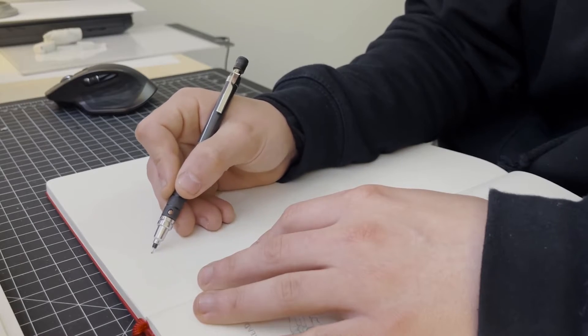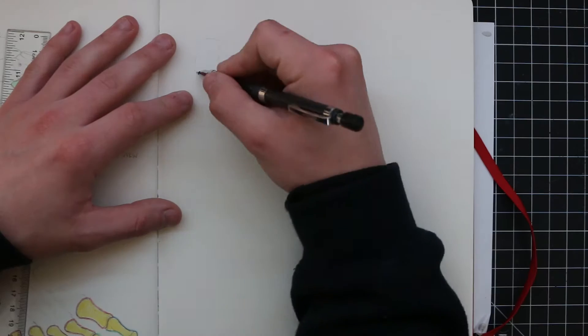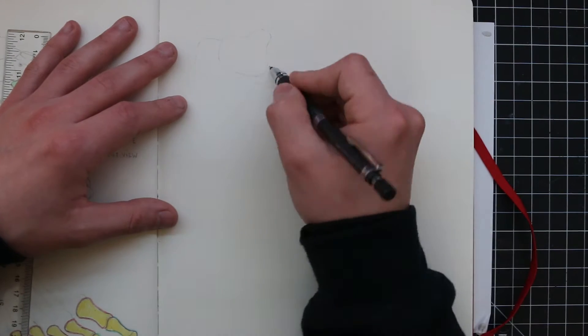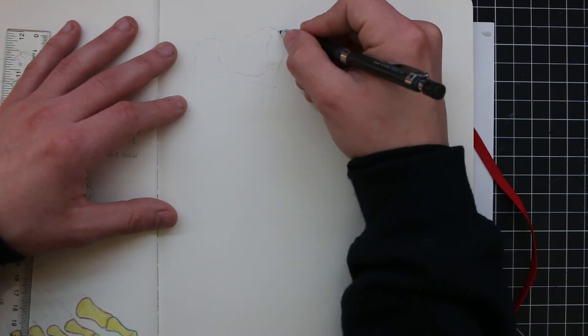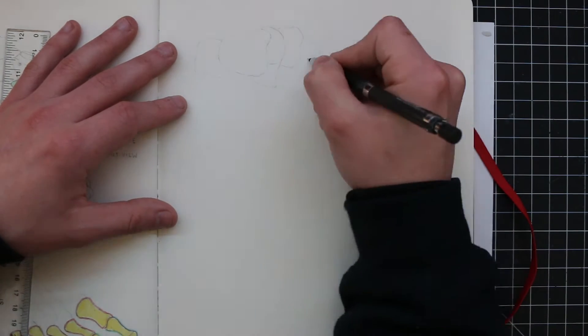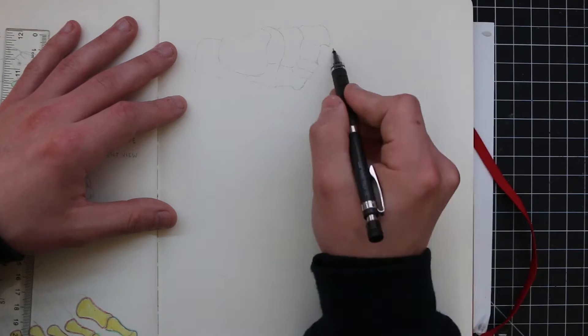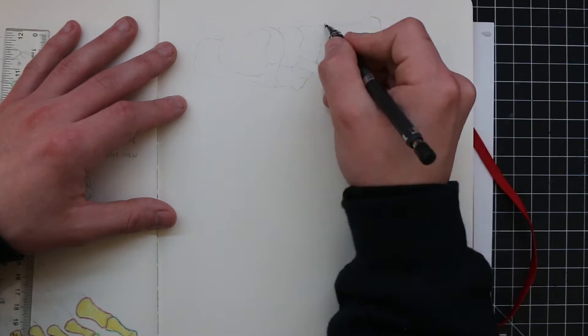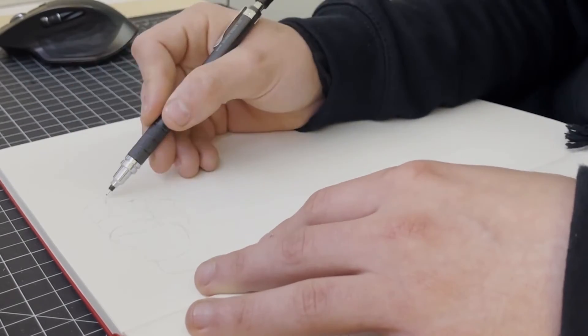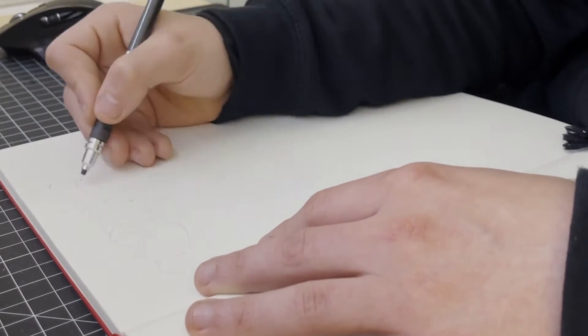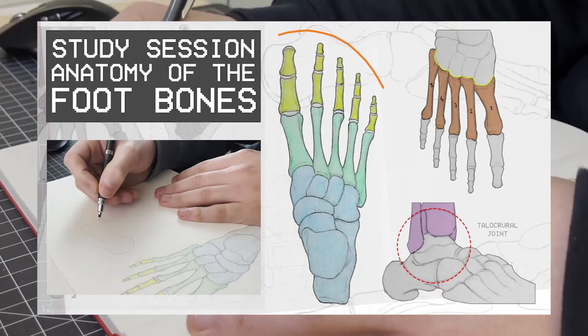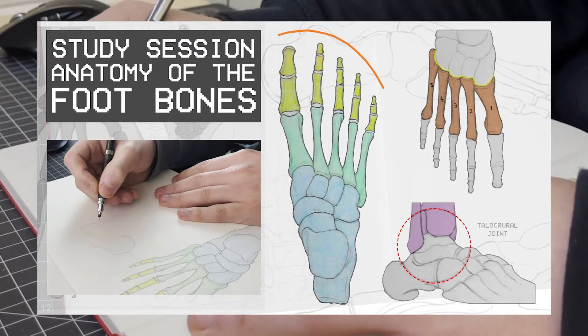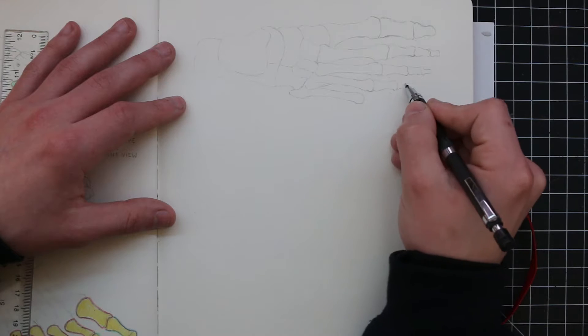How's it going everyone, I hope you're all doing good. Welcome to another study session. In this one, we're going to be looking at how to draw the bones of the foot, looking at the foot structure and applying what we learned in the previous study session where we looked at the anatomical details of the foot.